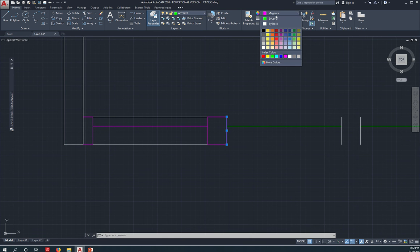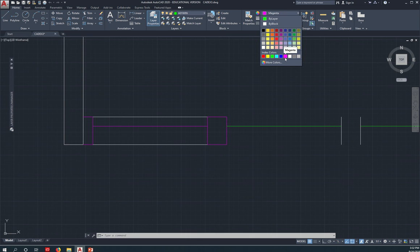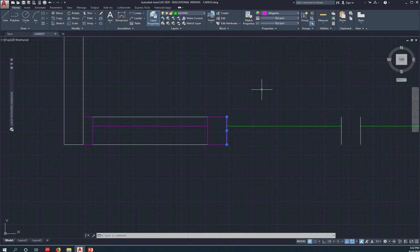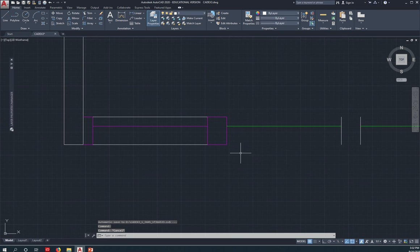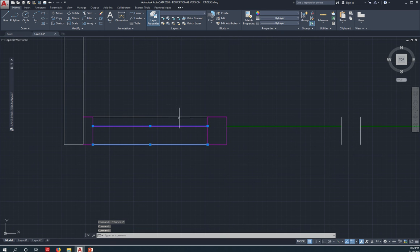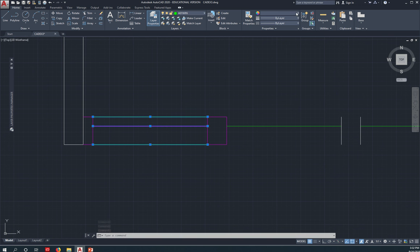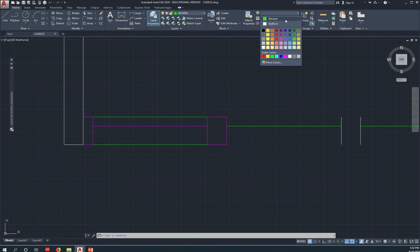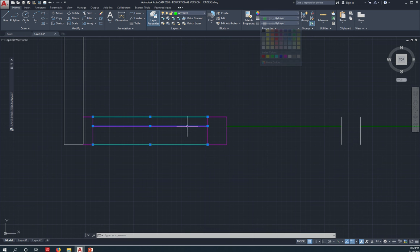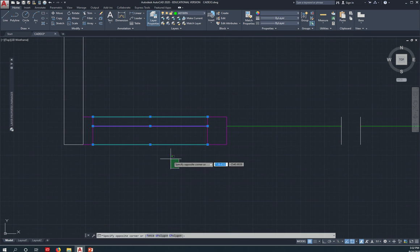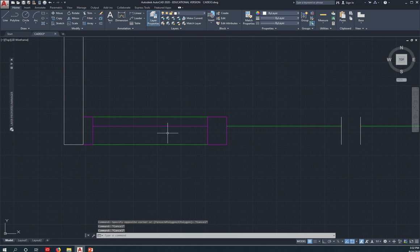Instead of the layer color, which is bilayer, I made it magenta. Change it to magenta. Okay? Now, this one, this and this, it belongs to the window layer, and it should have the green color. Oh, sorry.